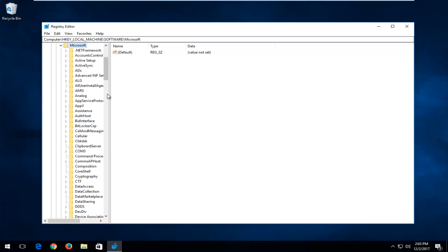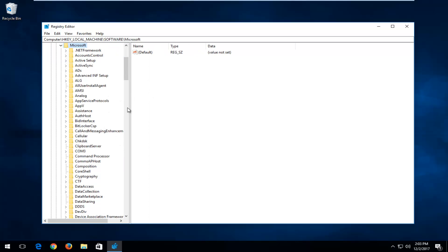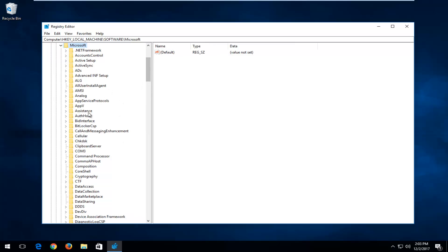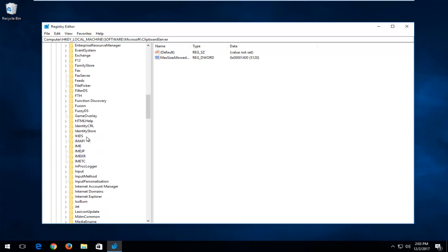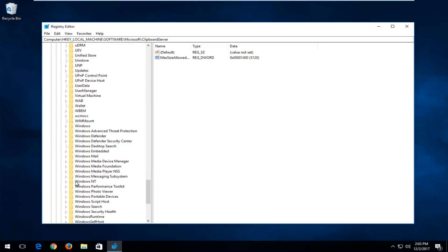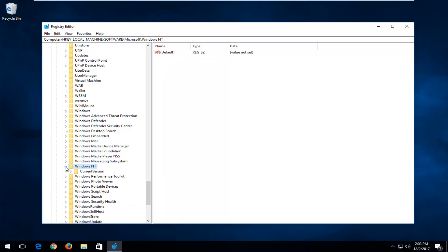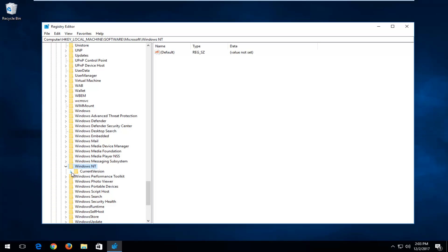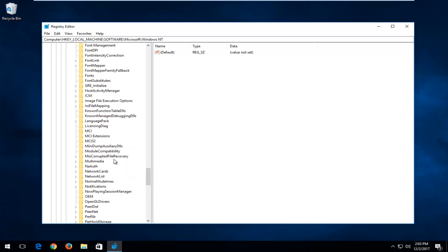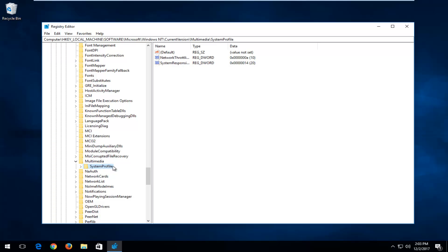To make the left side a little bit wider if you're having trouble reading, just left click in between the bar and you'll see a little arrow — drag it over to the right so you can see better. Now go down to the Windows NT folder and expand that. Then expand the Current Version folder, and now go down to Multimedia and expand that. Left click on the System Profile folder one time until you have the screen on the right that looks like what it does here.